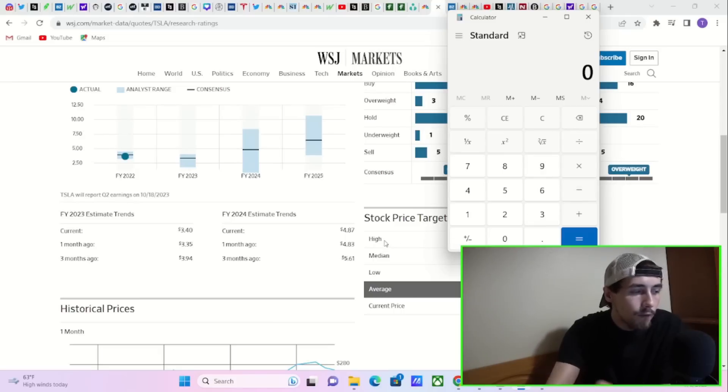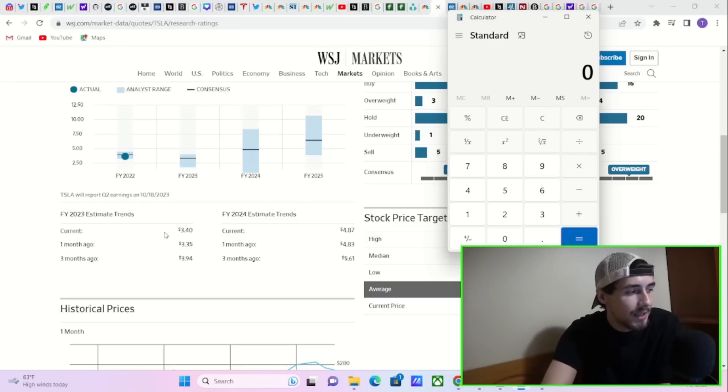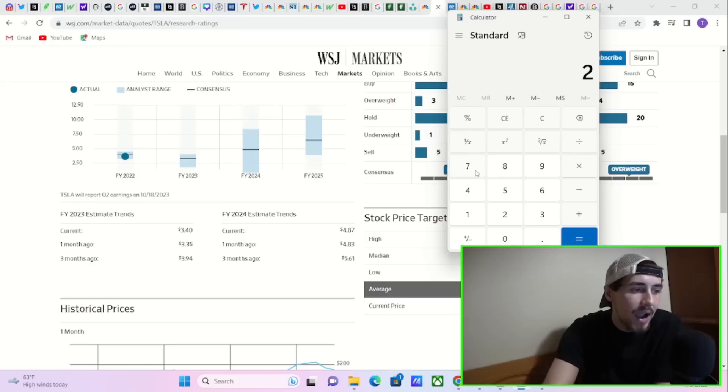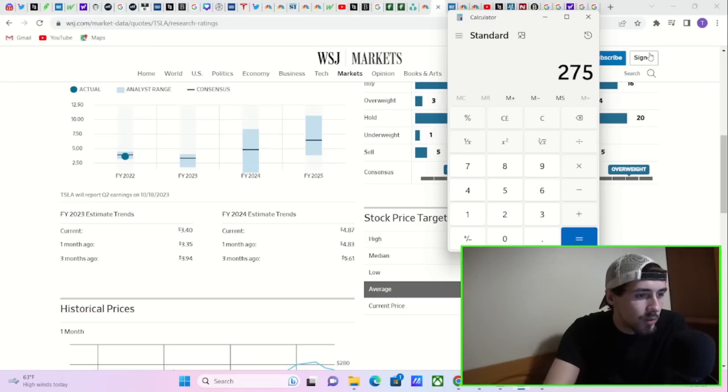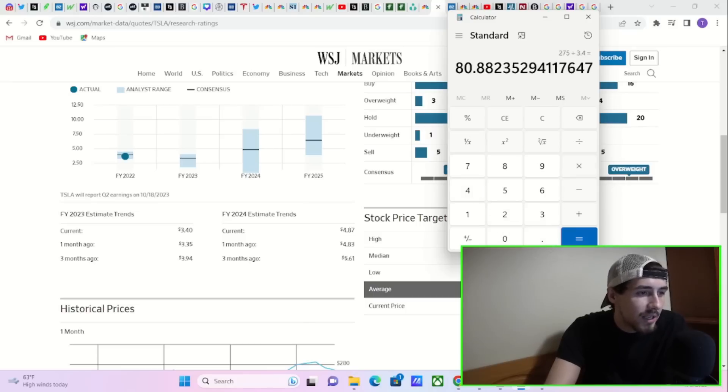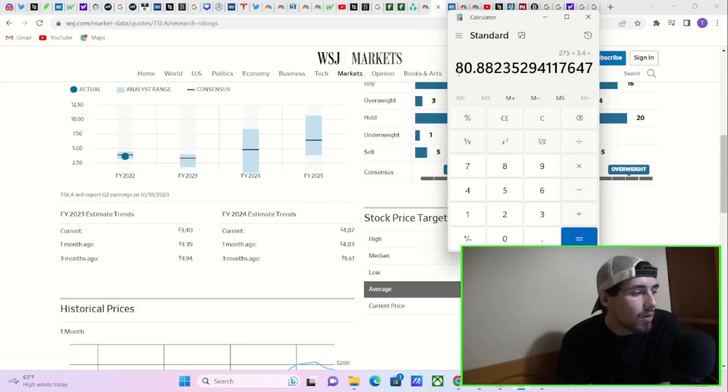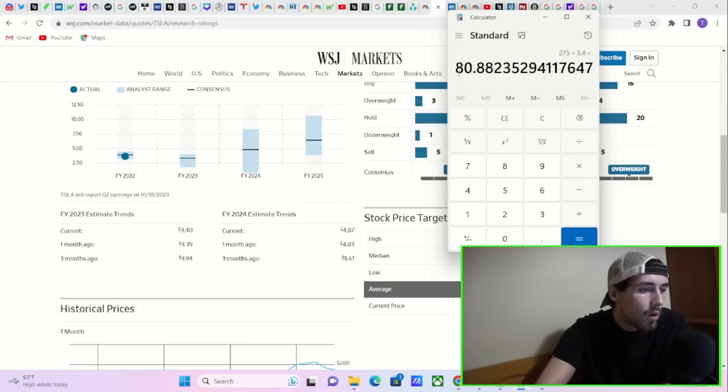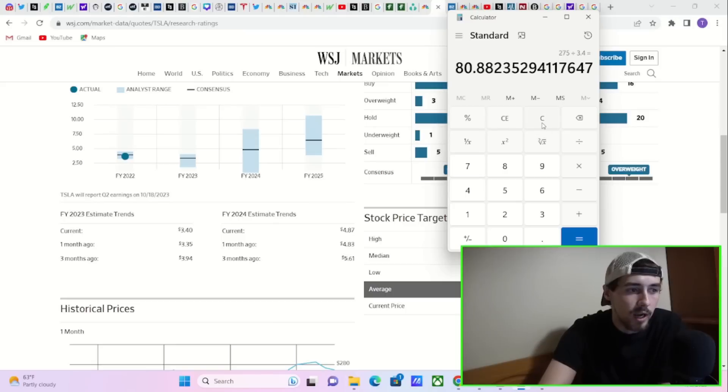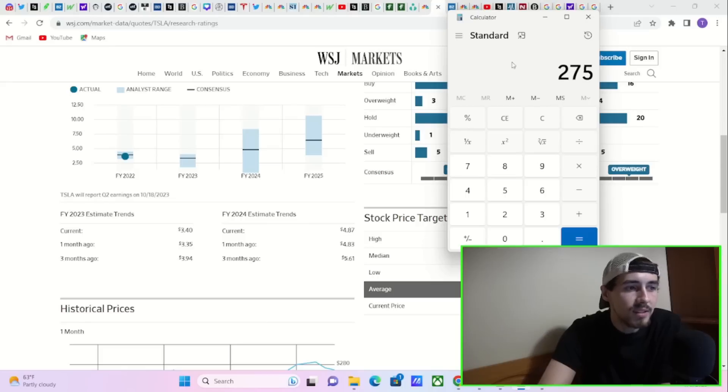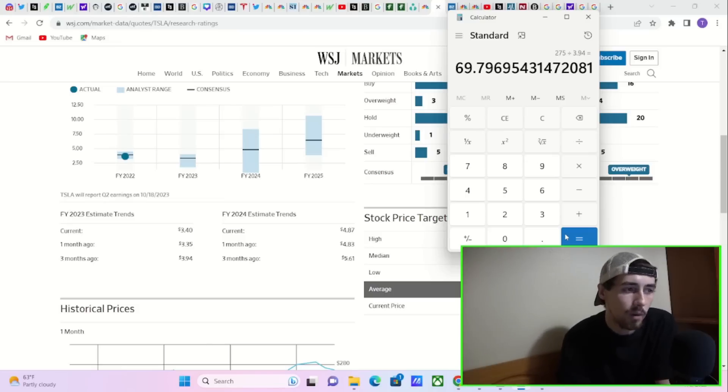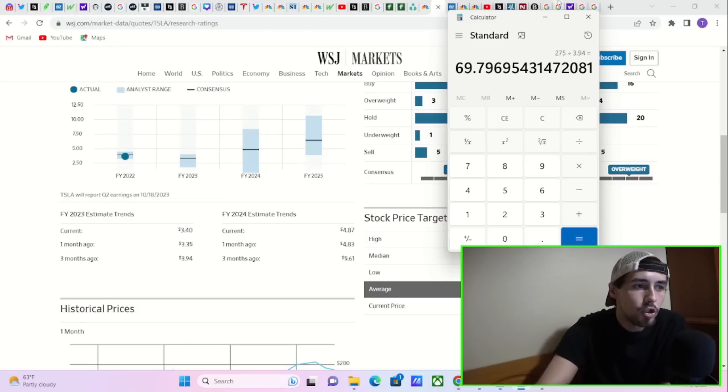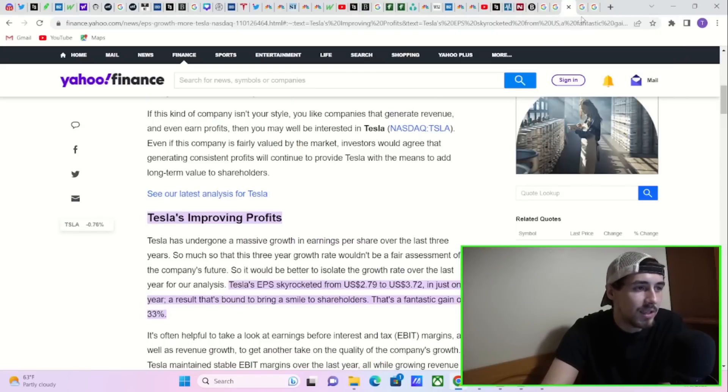For this year, we're currently estimating Tesla to give us EPS of $3.40 per share. The way you find what the P/E ratio is, you take the price of Tesla stock, $275 per share, divide that by $3.40 and you get a P/E ratio of 80.88, almost 81. Seems a little expensive. Well, three months ago, we were expecting EPS for this year of $3.94 per share. $275 divided by $3.94 per share, that's a P/E ratio of about 69.